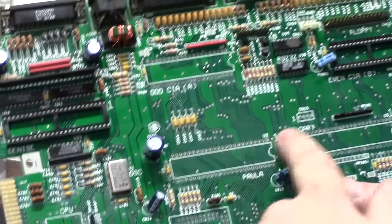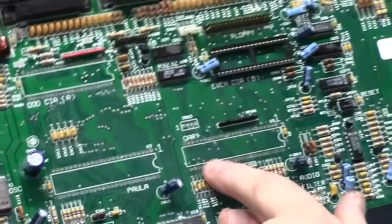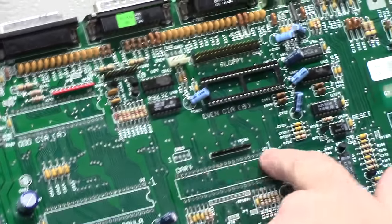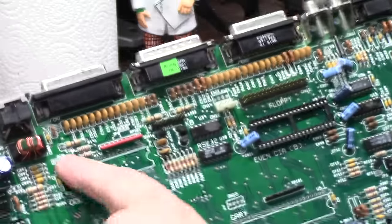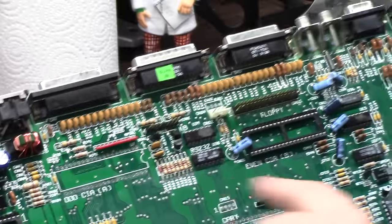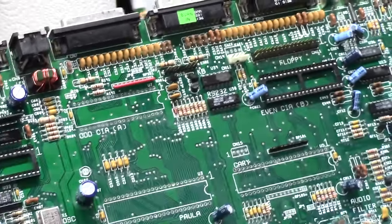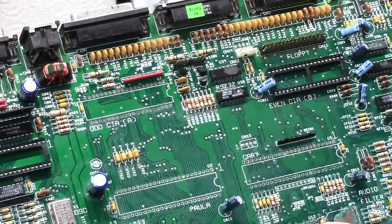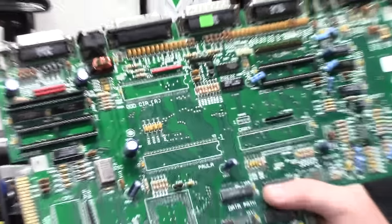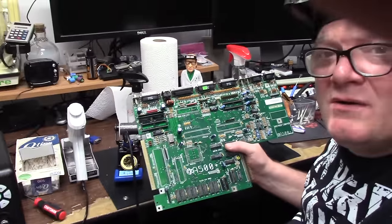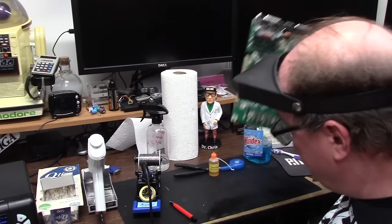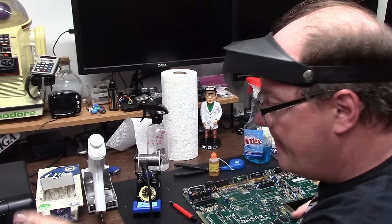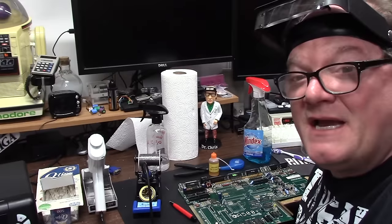Paula is kind of crusty in spots. Gary is really bad. He's missing half his rings all over the place. The odd CIA I have not cleaned up yet, but I have removed it. I still have to remove the even and Denise, but my body's running out of power. It's 724, and it's been a long day for me, so I'm going to try and catch up on this another day. So I'll see you guys in a second.